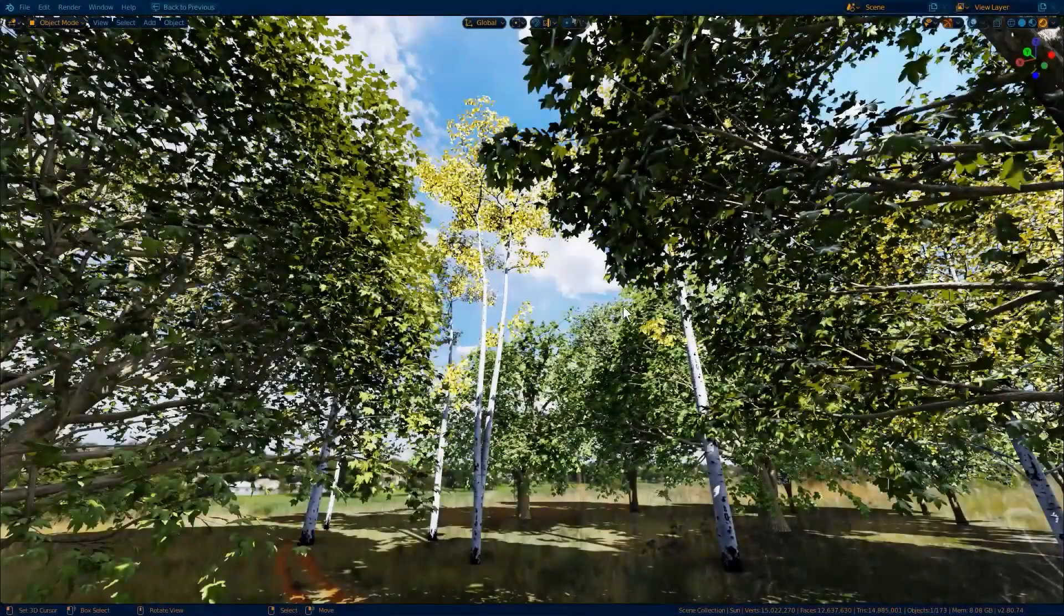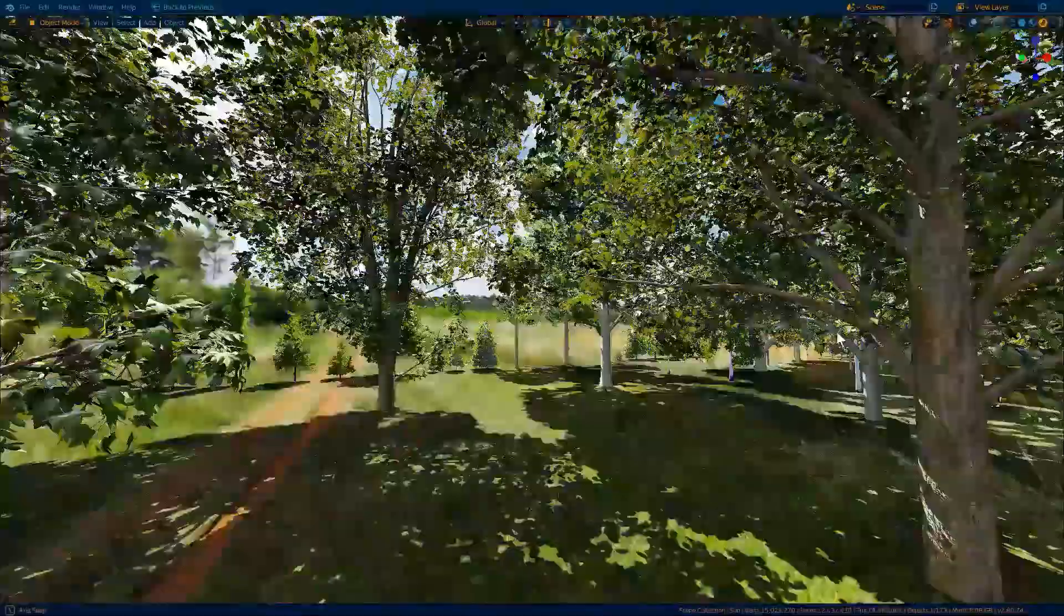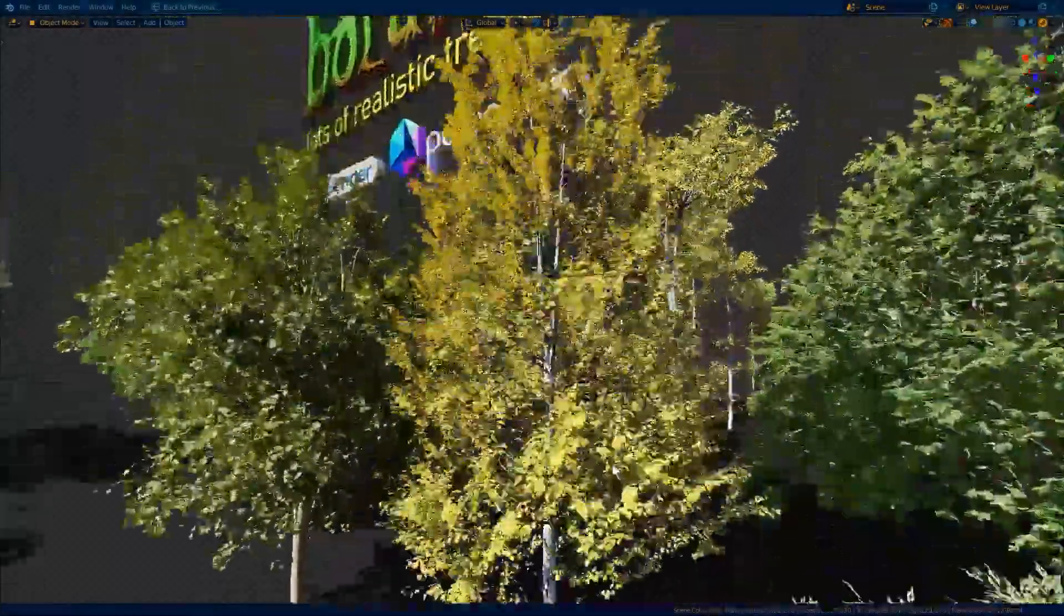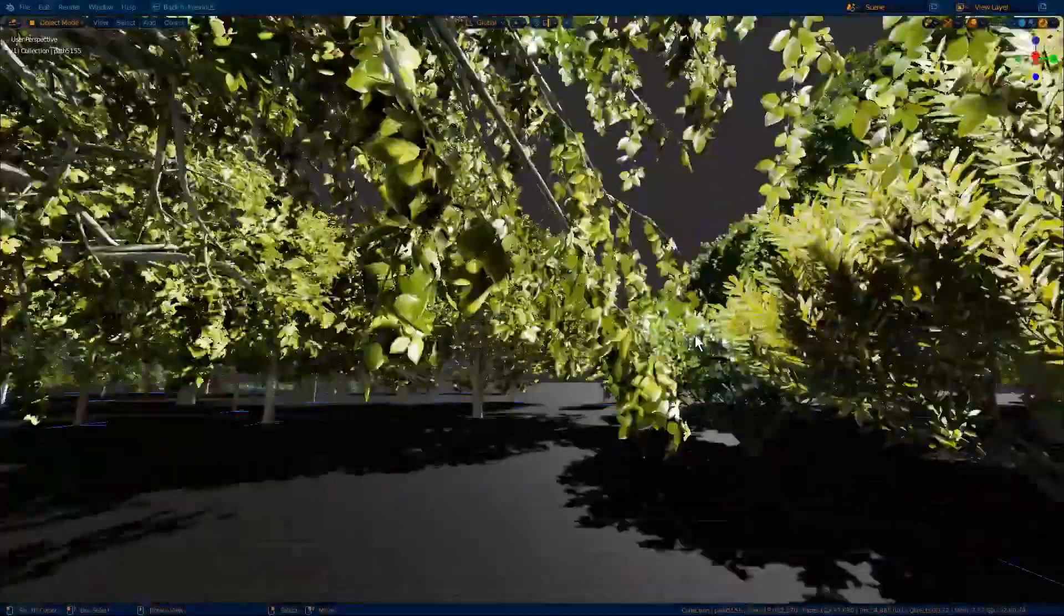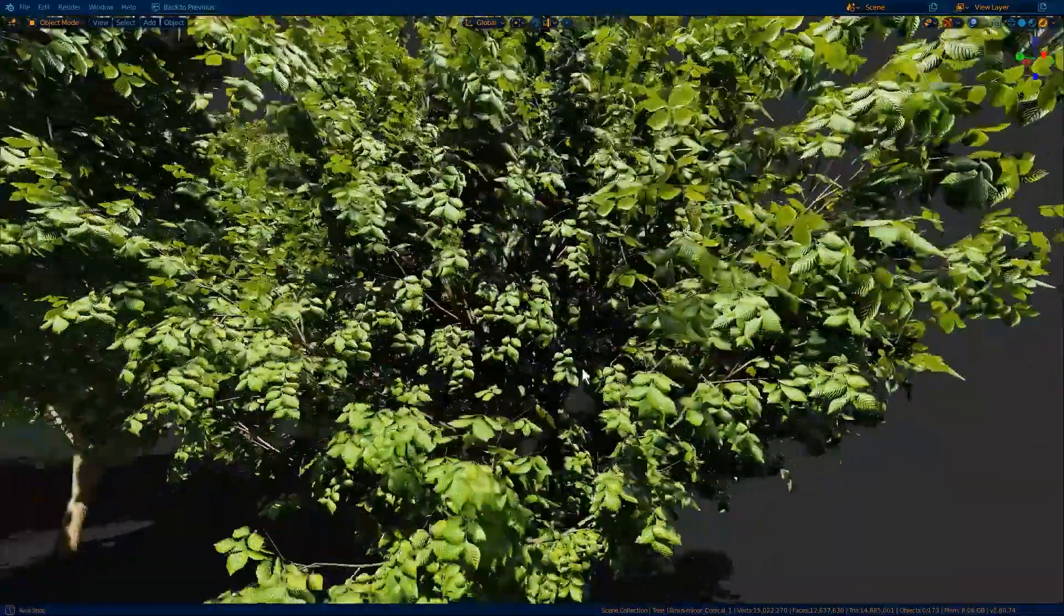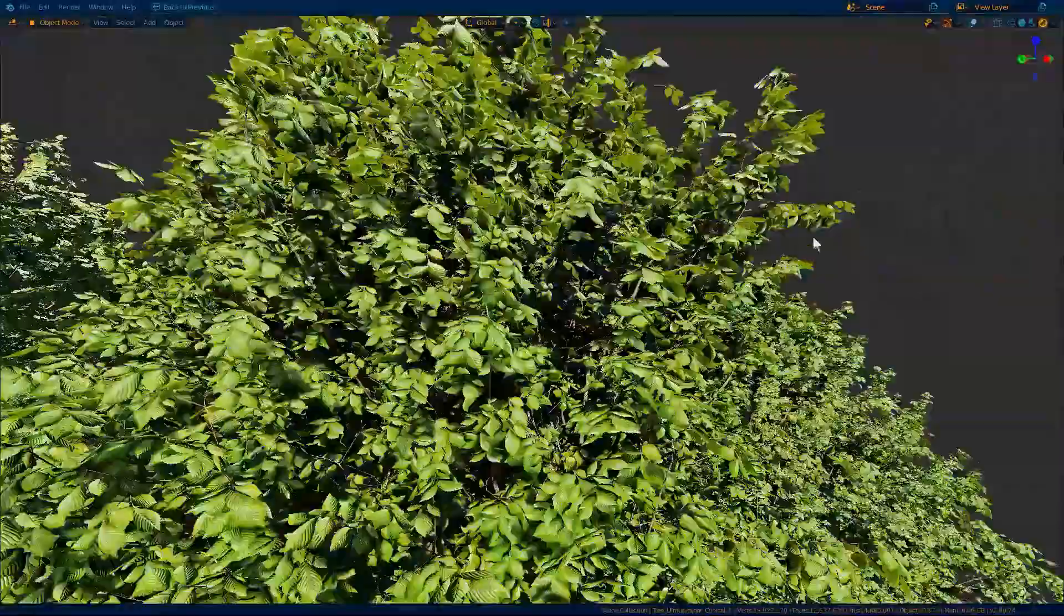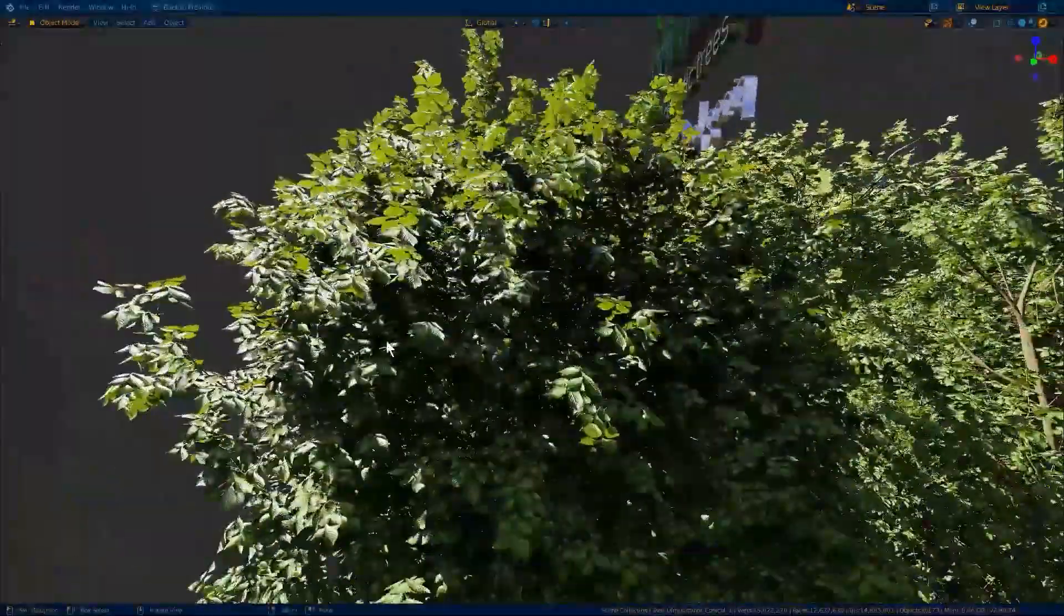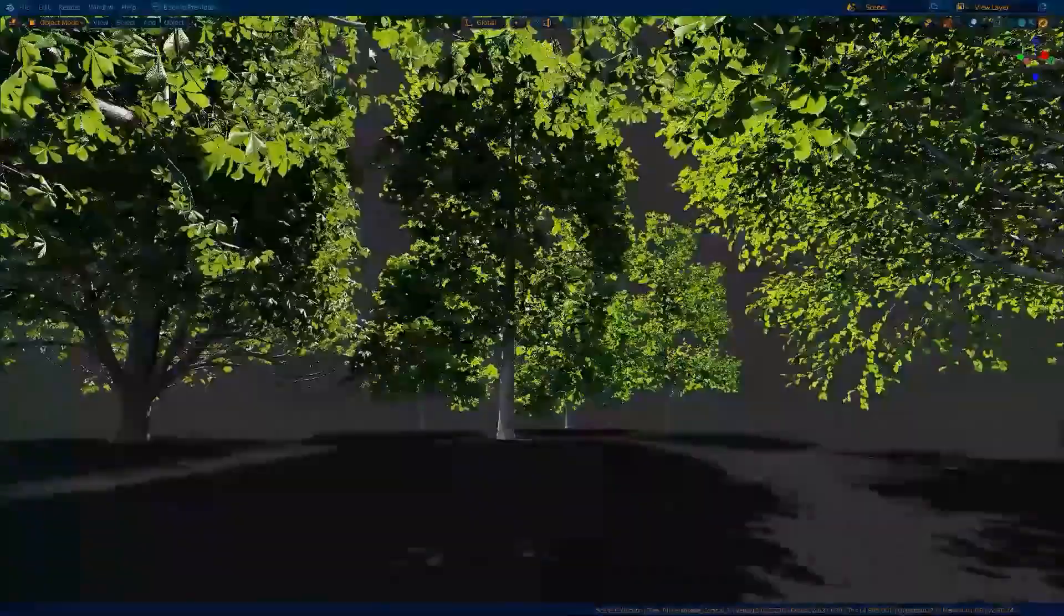This episode is sponsored by Polygonic, the creators of my favorite Blender add-ons. Click the link in the video description to learn more about Botanic, a huge tree and grass library with hundreds of awesome high quality nature assets optimized for Cycles and Eevee. I'm a big fan of their plugin and I've been using their assets for more than a year now.